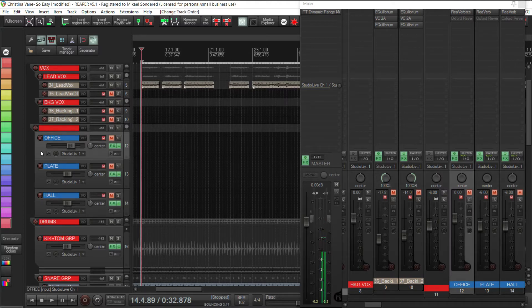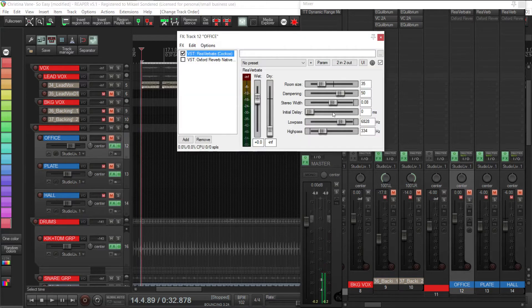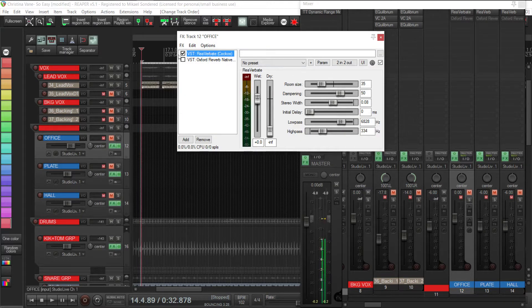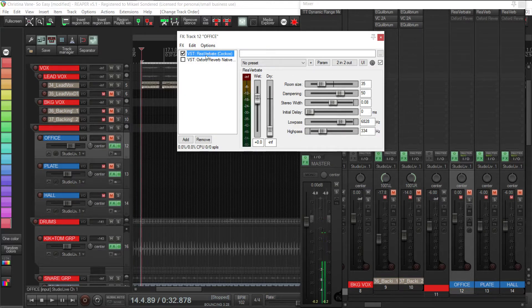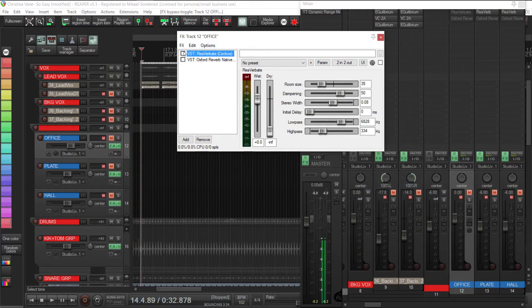First things first, we've got the office. If I open it up, all I'm using on this is ReaVerberate. Now what I'll do, I'll play this vocal dry so we've got nothing on it at the moment.